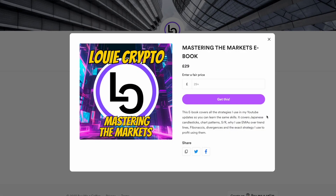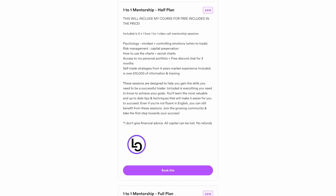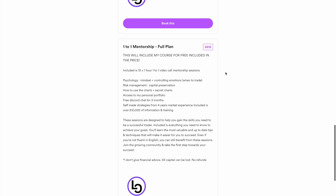If you're interested in learning how to trade just like me, there are multiple options. Click the ebook — it covers all the strategies I use in these YouTube updates, including Japanese candlestick chart patterns, support and resistance, why I use EMAs over trend lines, Fibonacci, divergences, and using all of these together to profit. I've also got a discount on my course at the moment, down to 100 pounds, with three months free access to my Discord community, covering 12 to 24 group mentorship calls. For something more personalized, join my one-to-one mentorship plan — choose five or ten hours of help, and you'll also get three months free in the community plus my six-hour video course.